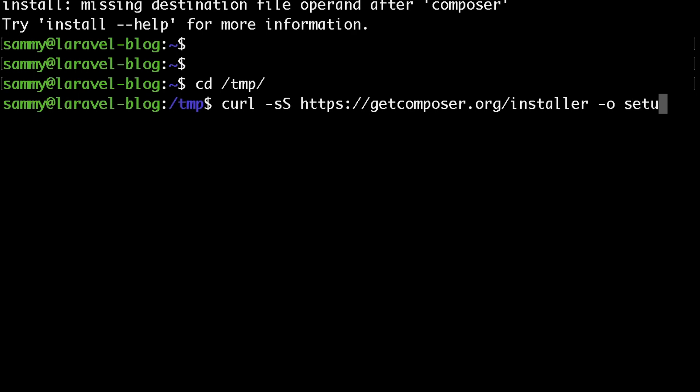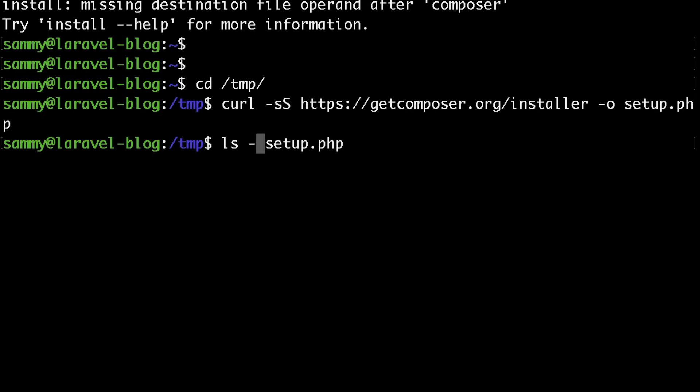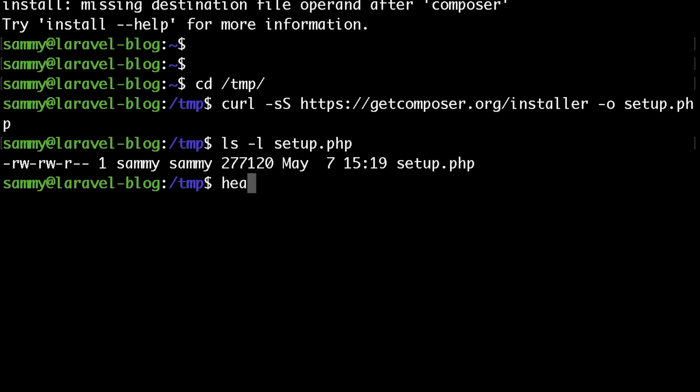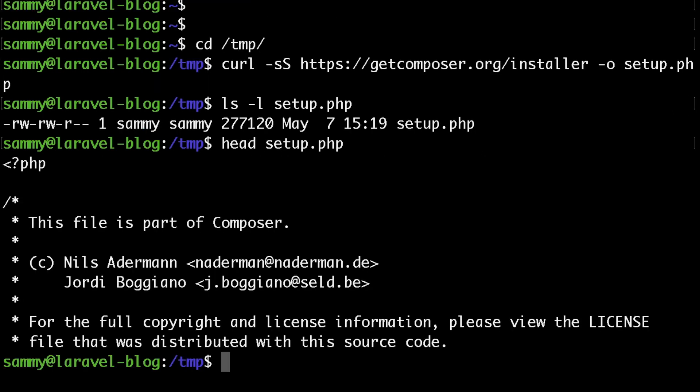Now if I run ls, I'll be able to see that the file was just created and it's called setup.php. You can actually inspect the file. It's just a PHP script which would install Composer for us on our server. And by the way, don't worry if you don't get all of those commands. I will share them all below the video so that you can just copy and paste them in your terminal.